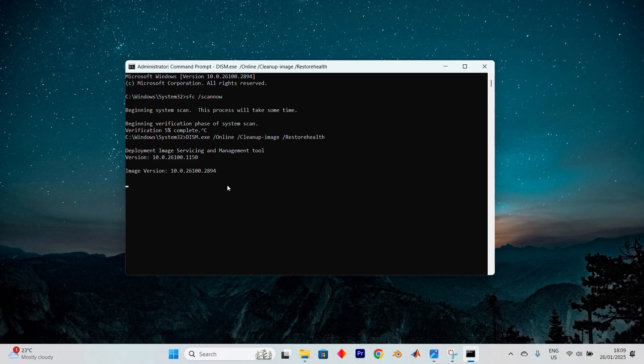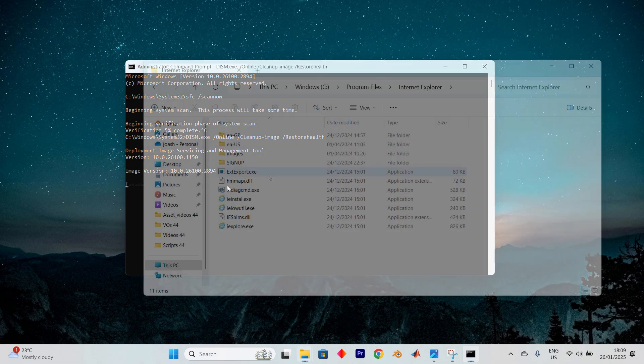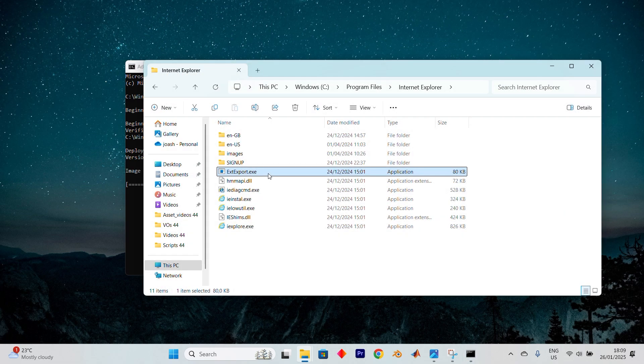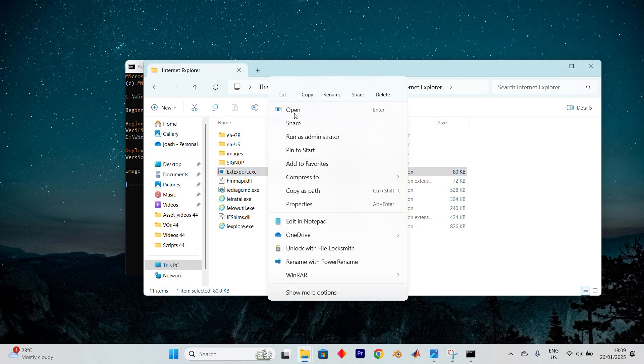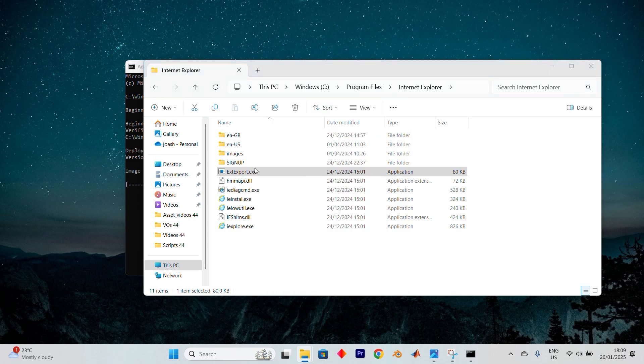If the installer was faulty or a file became corrupted, downloading it once more and running it with administrative rights might do the trick. Simply locate the file, right-click on it, and choose Run as Administrator. After that, check if this resolves the issue.